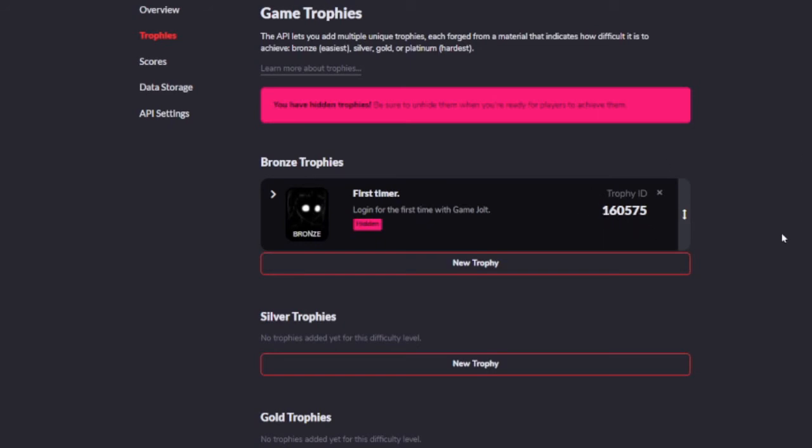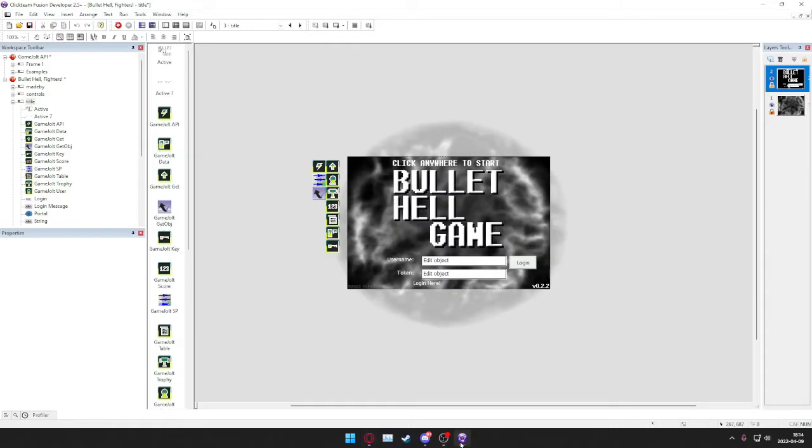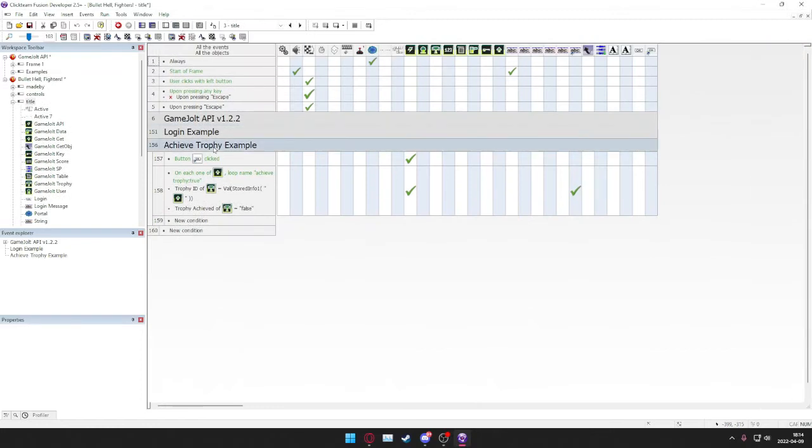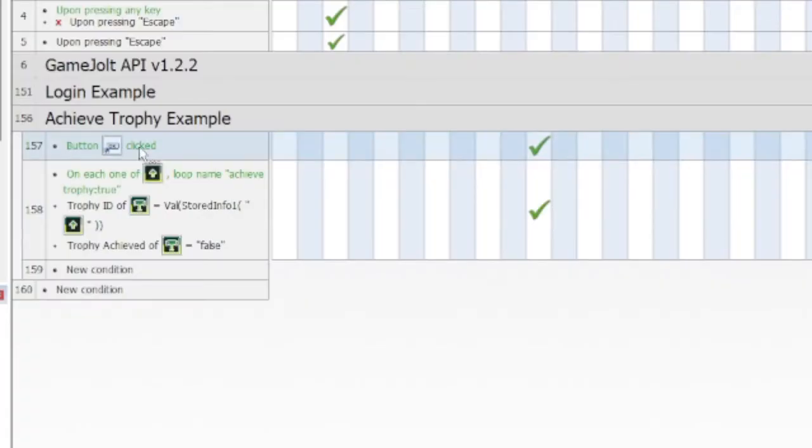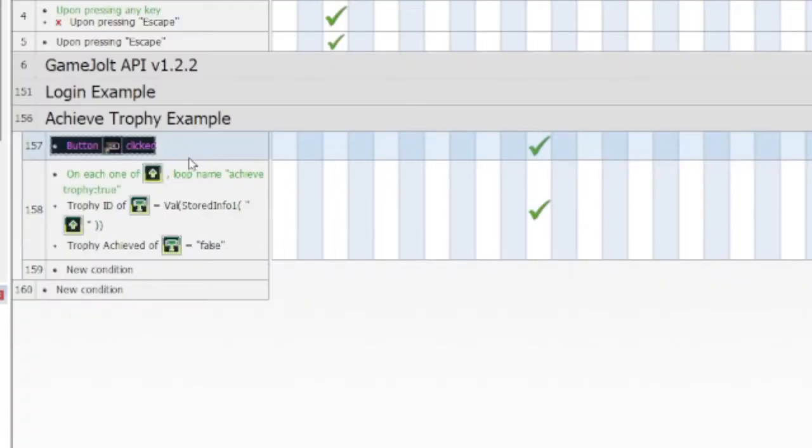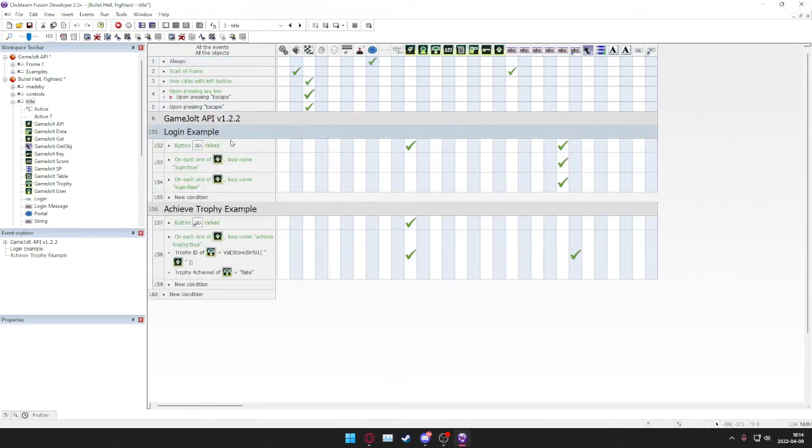Now we see that we got the trophy ID and this is what we're going to use here. So when we go back here we got a trophy example and it says achieve a trophy. This is what triggers getting the trophy.